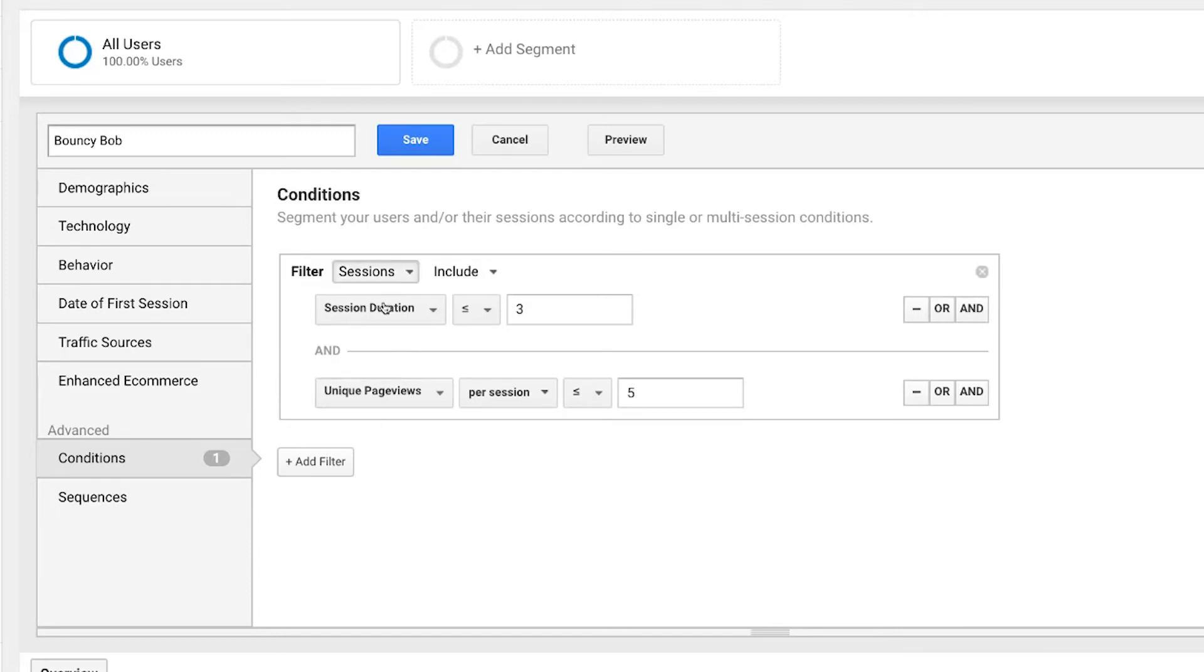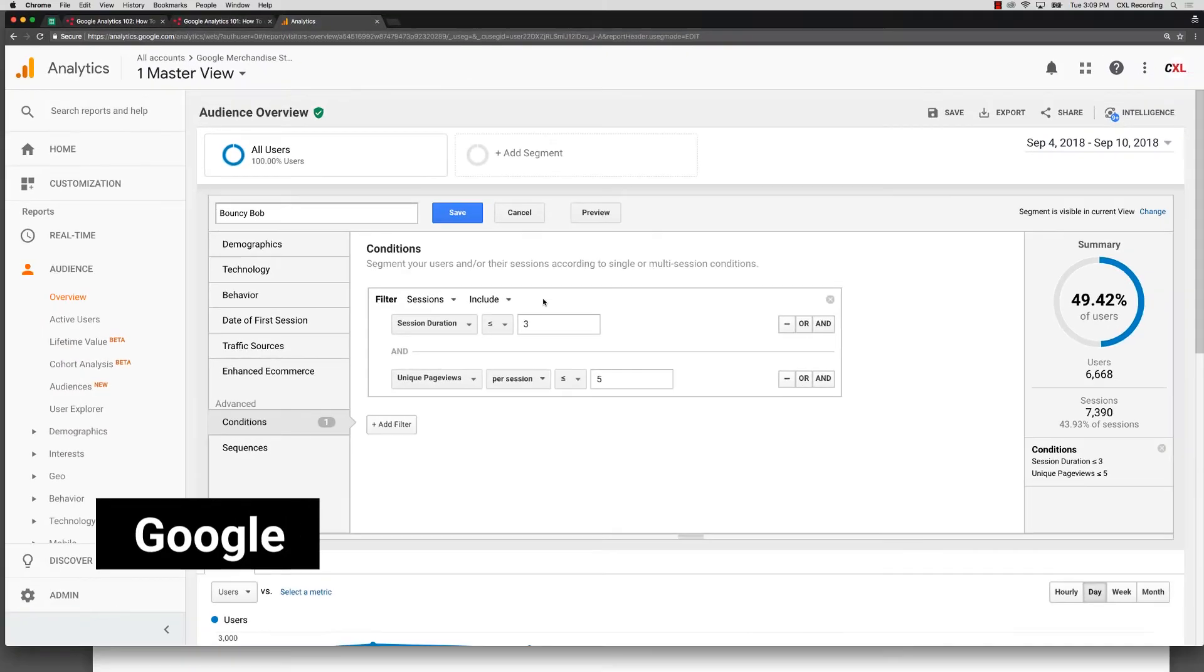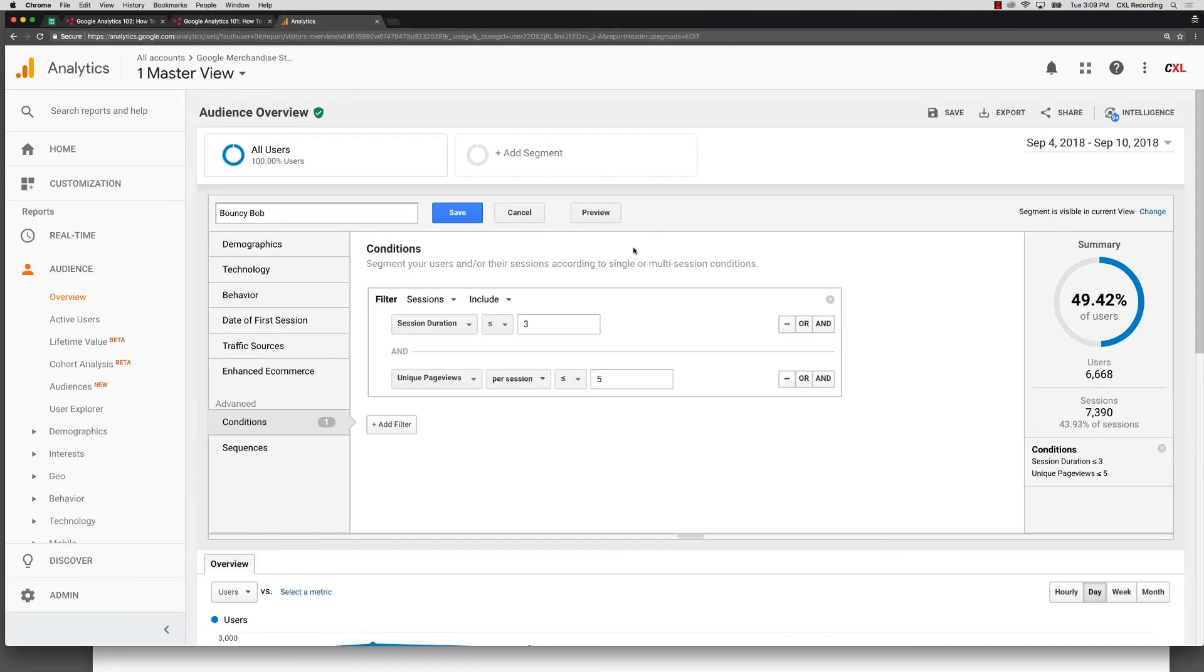Interestingly enough, you can also create segments and then use them for remarketing purposes, assuming you're using Google Ads and it actually connects directly into Google Ads. Incredibly powerful. If you are not using them, it's a must-use for your own Google Analytics.